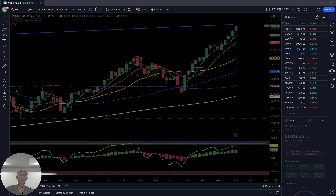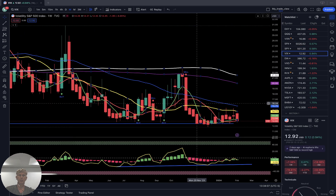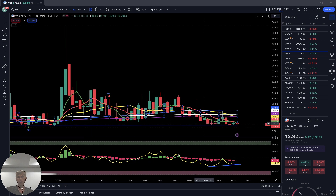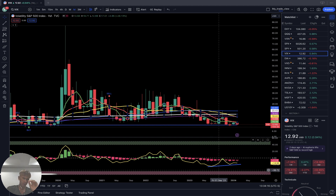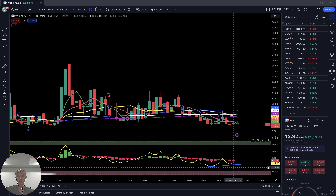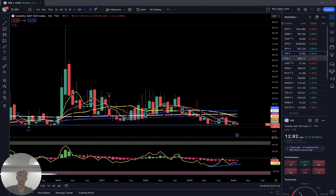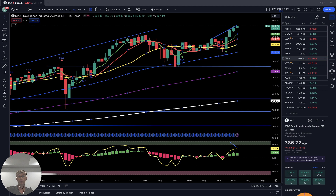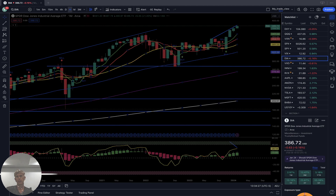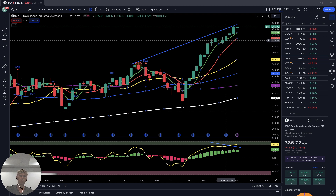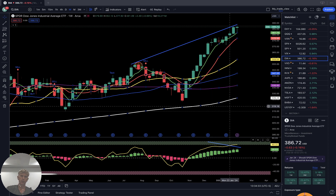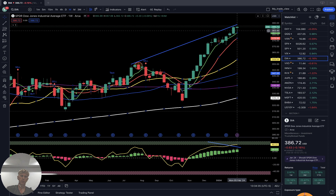Let's see VIX. Weekly: still bearish, at the bottom with bullish divergences. Monthly: same — at the bottom level with bullish divergence on RSI, wanting to bounce, but so far still at the bottom. Dow Jones weekly: bullish trend, no divergences, but RSI is in the overbought territory.